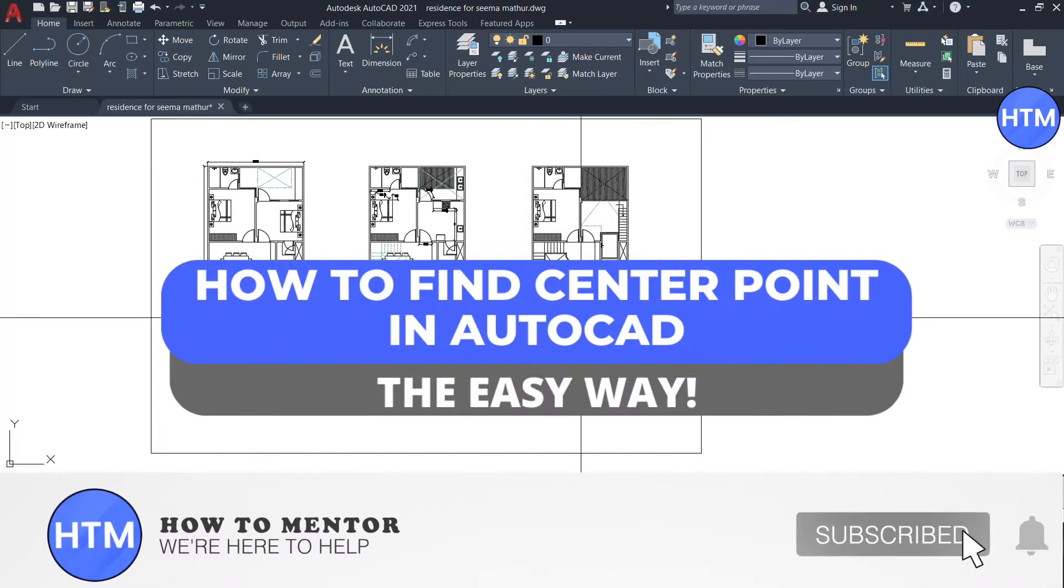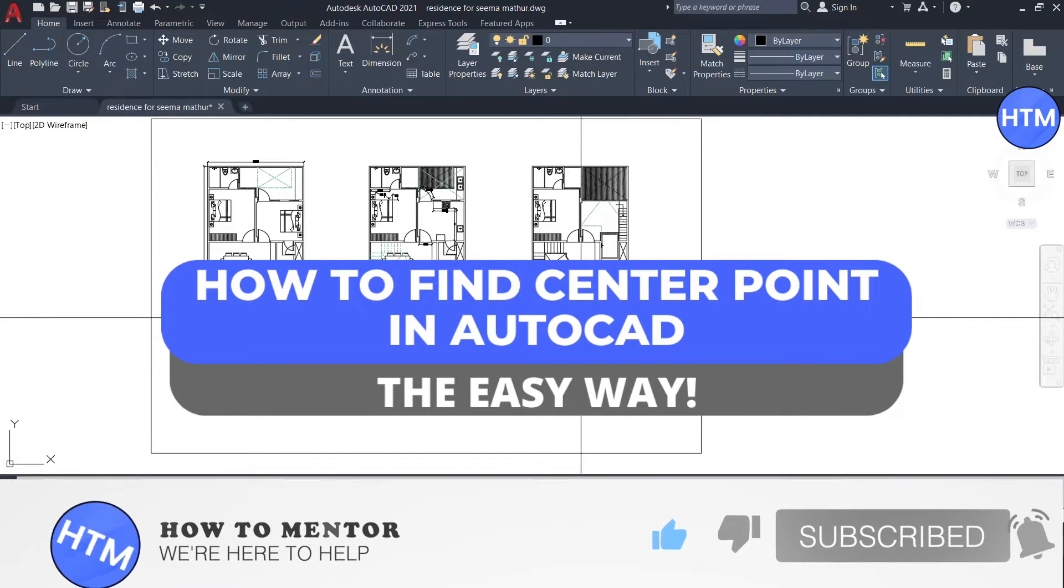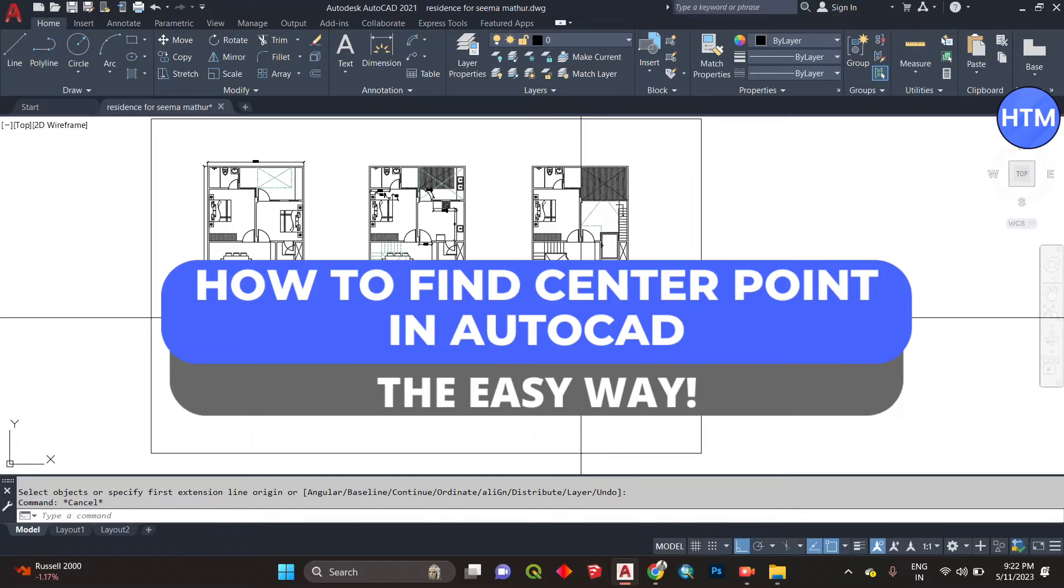Hello everyone, welcome to our channel. Today we will see how we can find center point in AutoCAD.